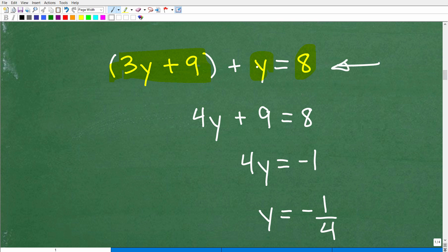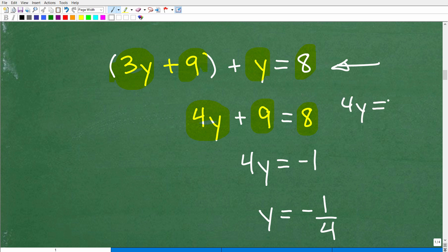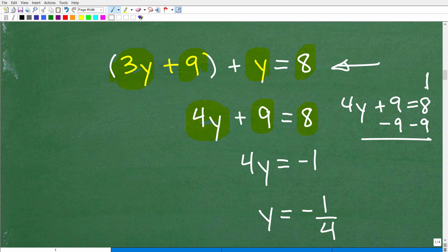Now we combine like terms: 3y and y gives 4y, so we have 4y plus 9 equals 8. Next, subtract 9 from both sides of the equation: 8 minus 9 gives negative 1, so now we have 4y equals negative 1.